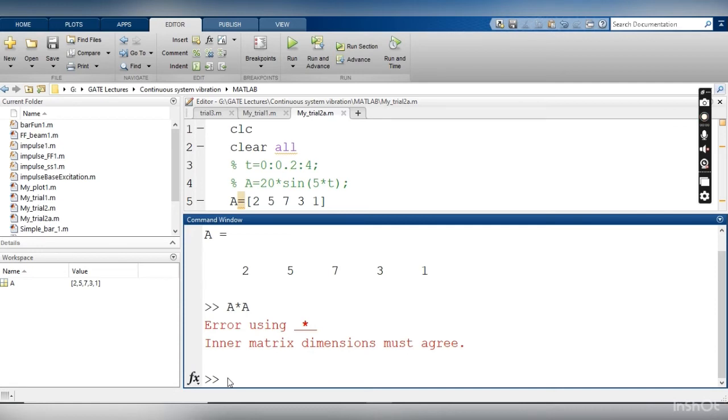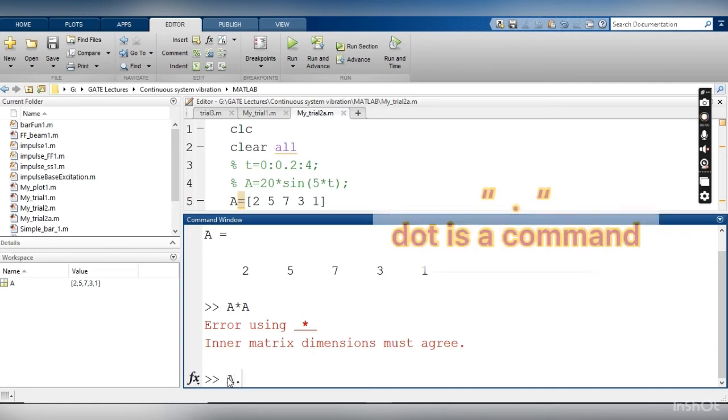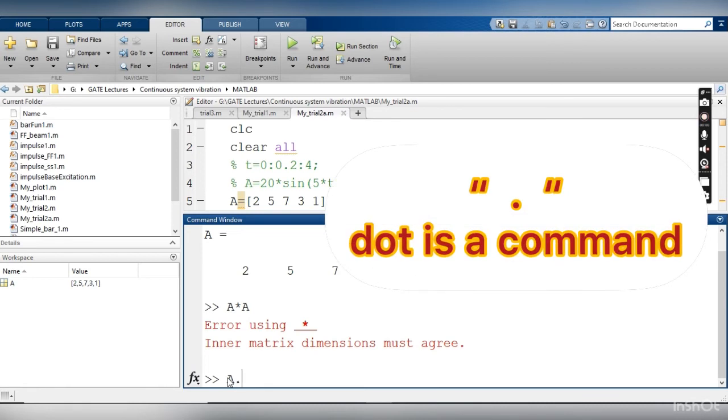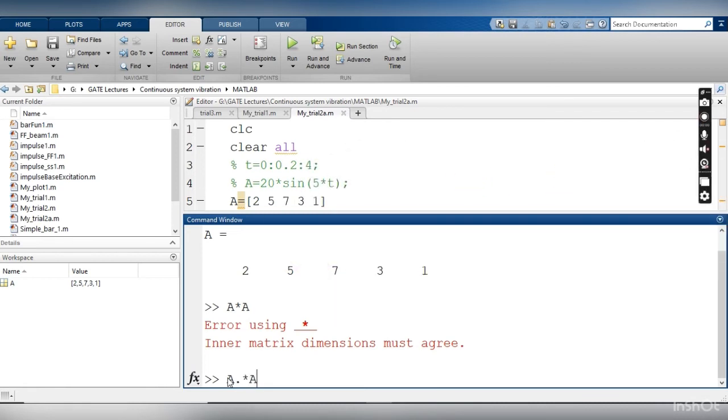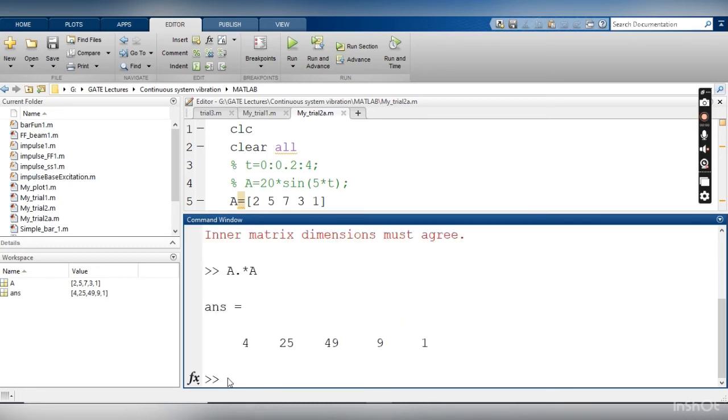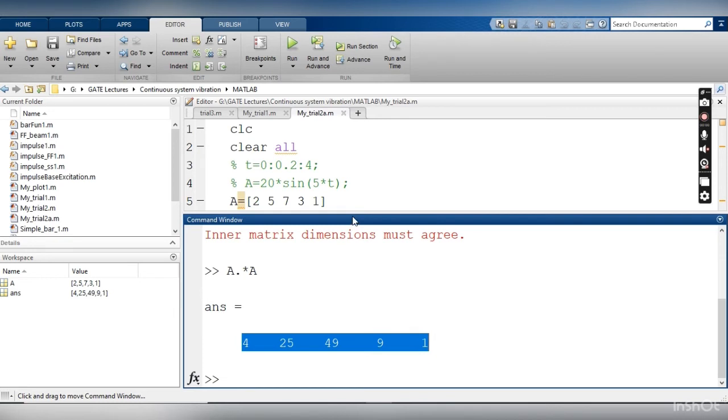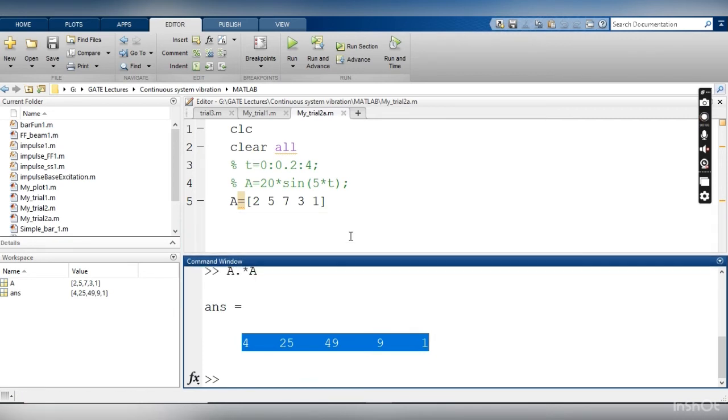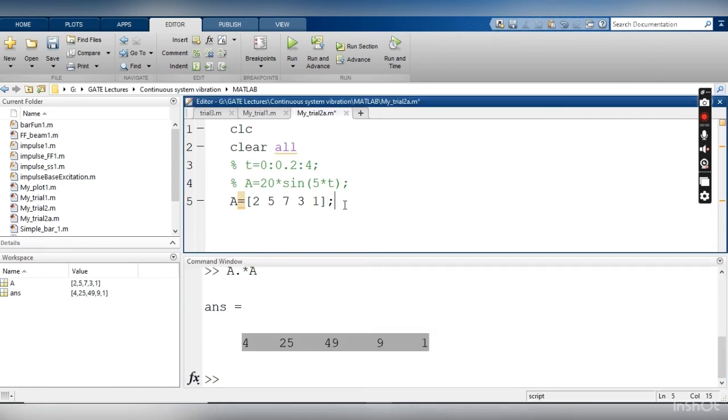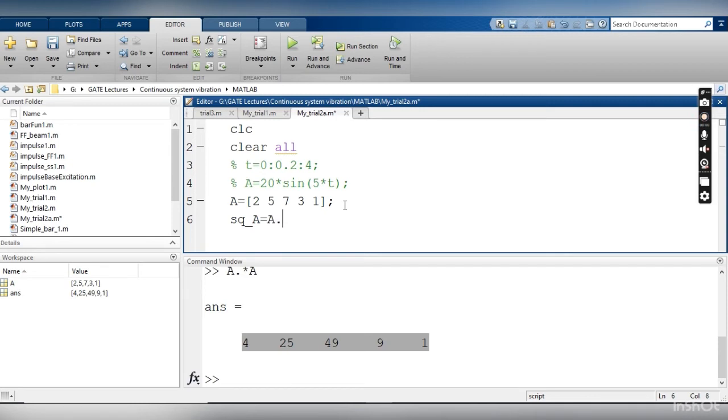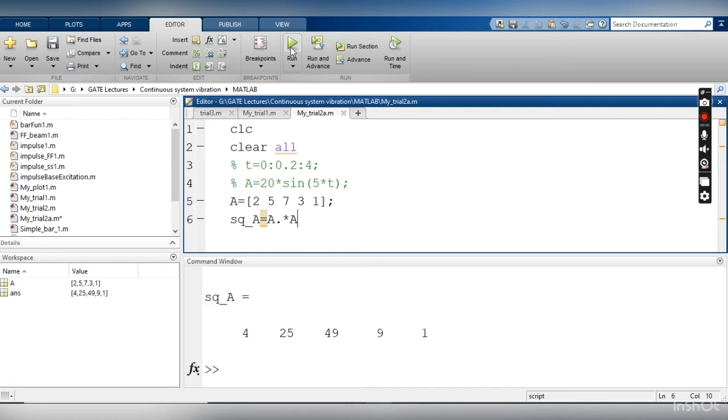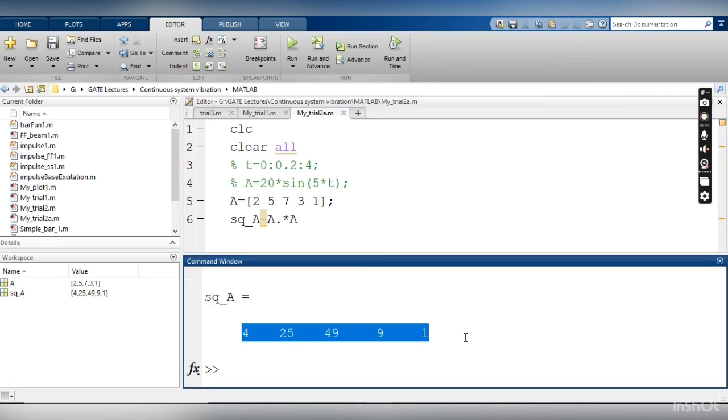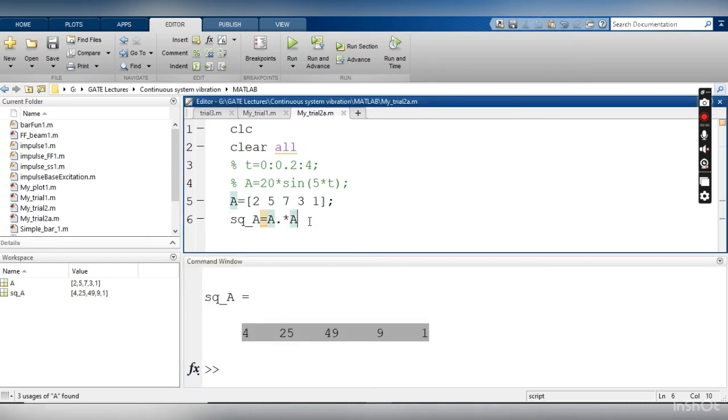In such case we have a special command so that we can do the element-wise multiplication. And how we can do so? For that, what we need to write? We have to add one dot here, and then I am doing this a dot multiplication a. And now you will find that I can get the square of individual elements. I am writing the same command in my script. So here I am putting a semicolon so MATLAB will not display this line. And this square_a is the output, and this is simply a dot multiplication a.